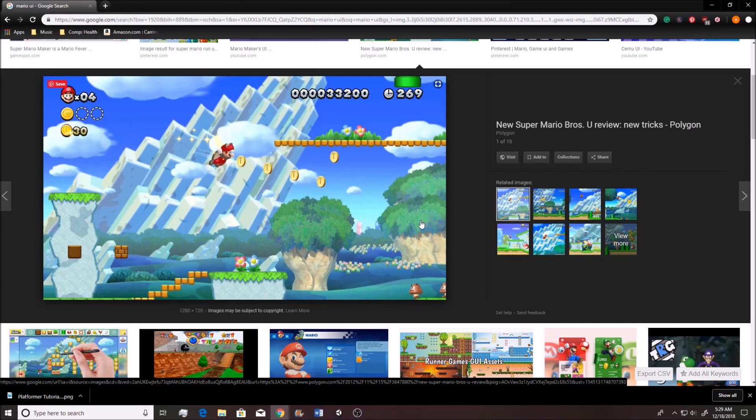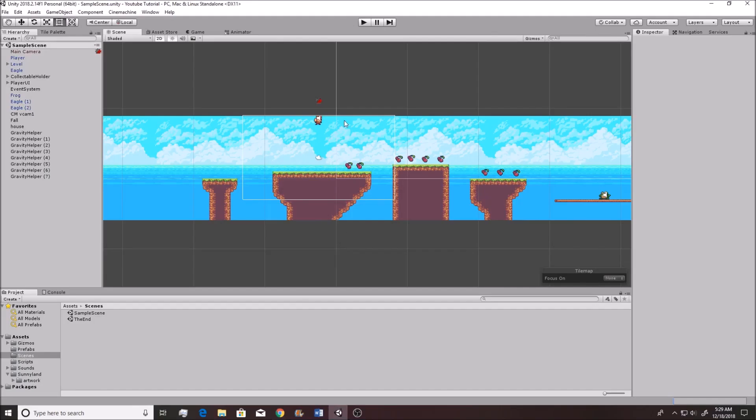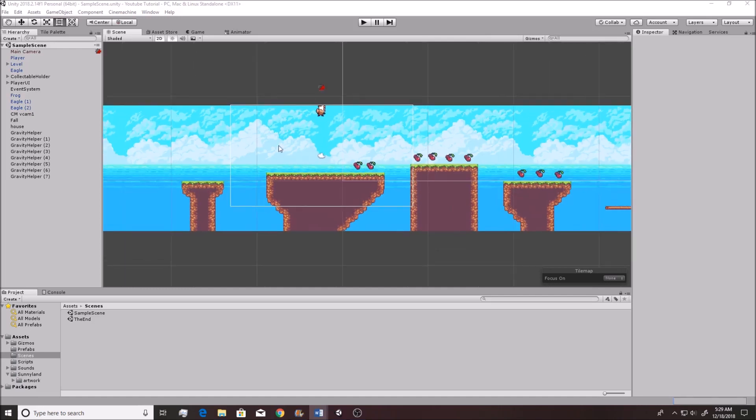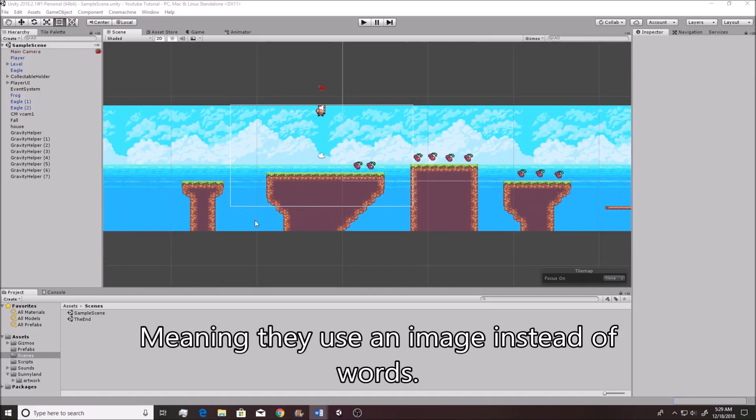And so, if we base our system off of them, I believe that we are doing a fairly good job. So going back into Unity, I believe that there's two main principles behind the Mario UI. One, they use a picture for the cherries. So we'll start with that.